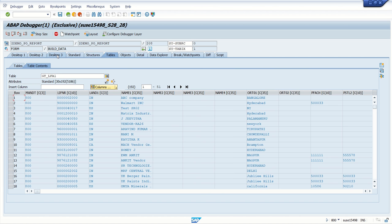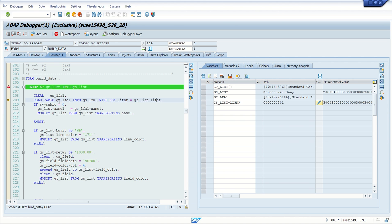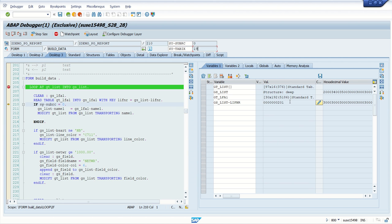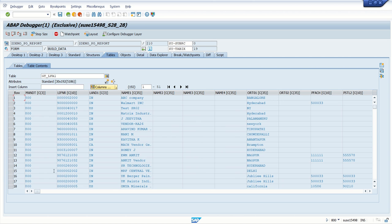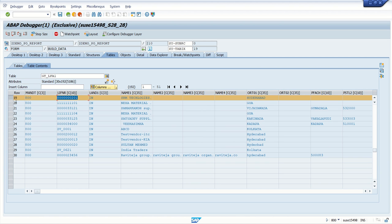Now if I press F5, the system will read this internal table into the work area — this second internal table. Pressing F5 again: sy-subrc equals 0, which means the record is found, and sy-tabix is 19. Let's cross-check — we have vendor ID 201, and sy-tabix is 19. Going to the gt_LFA1 table, we can see at row number 19 the vendor ID 201.